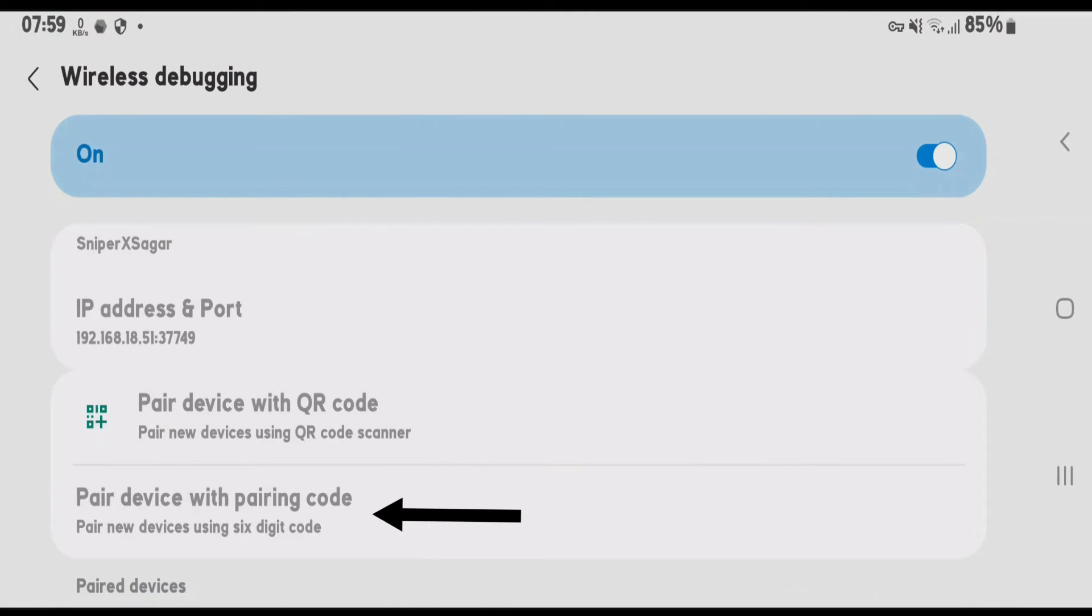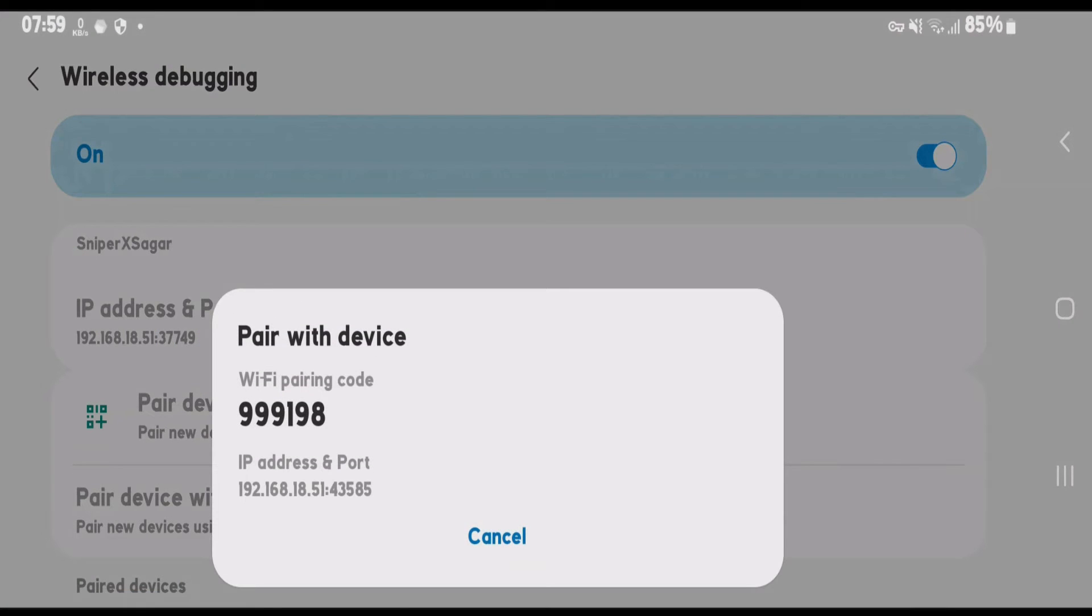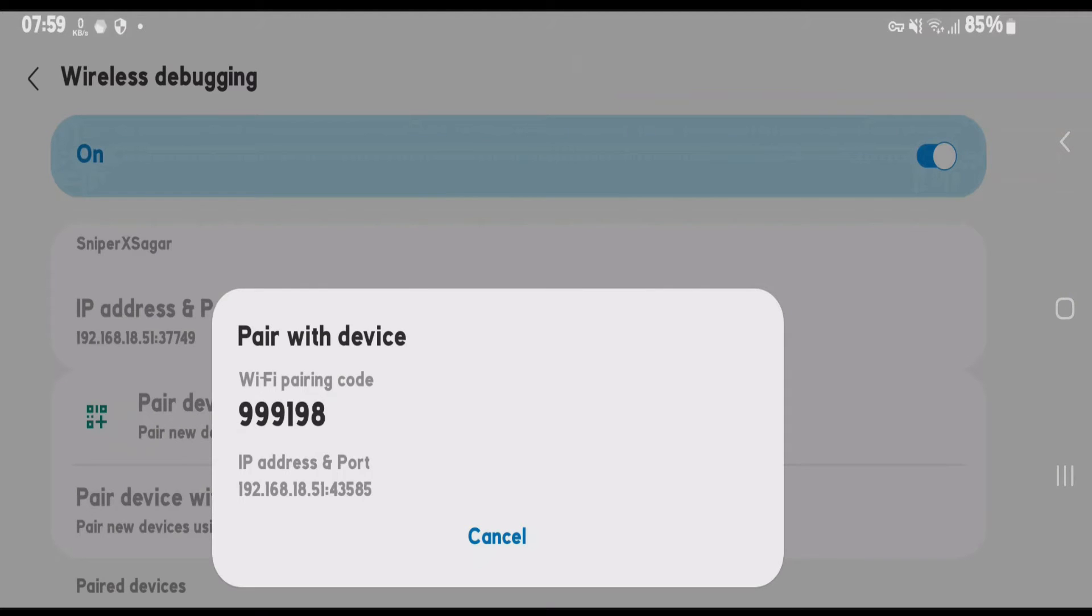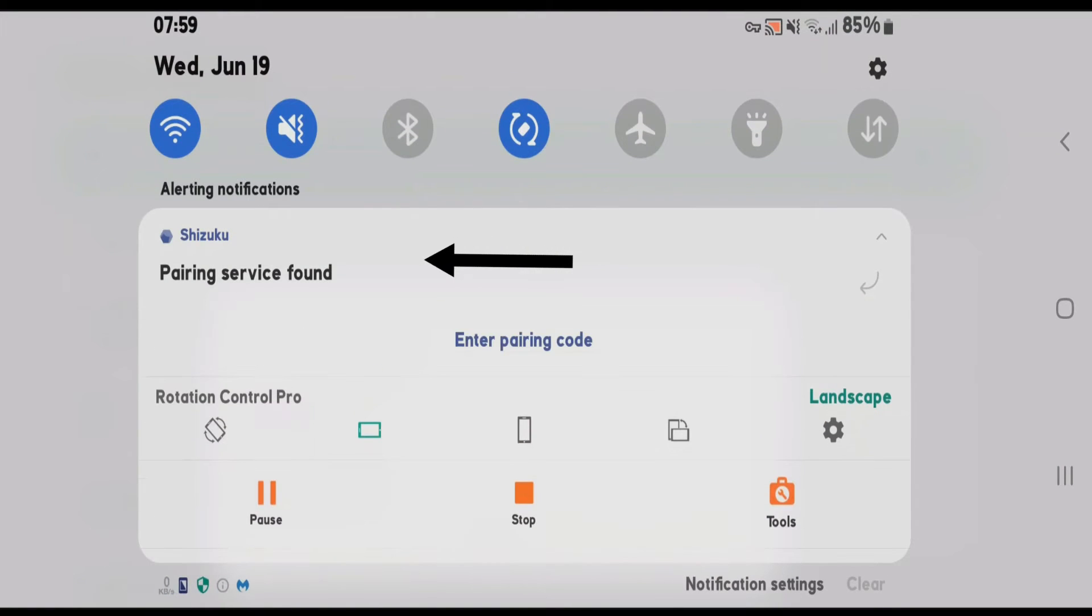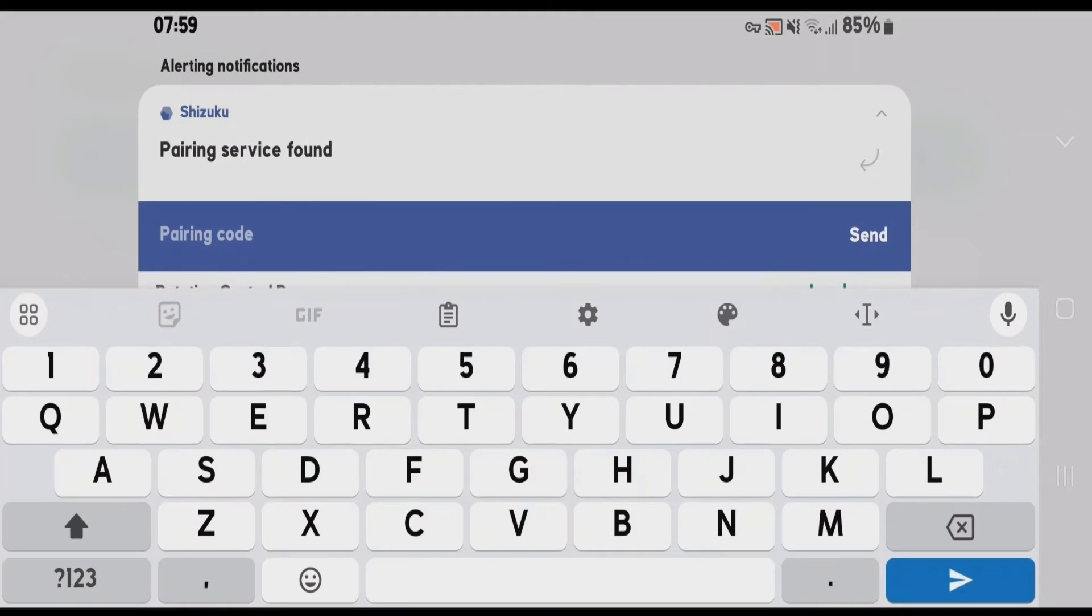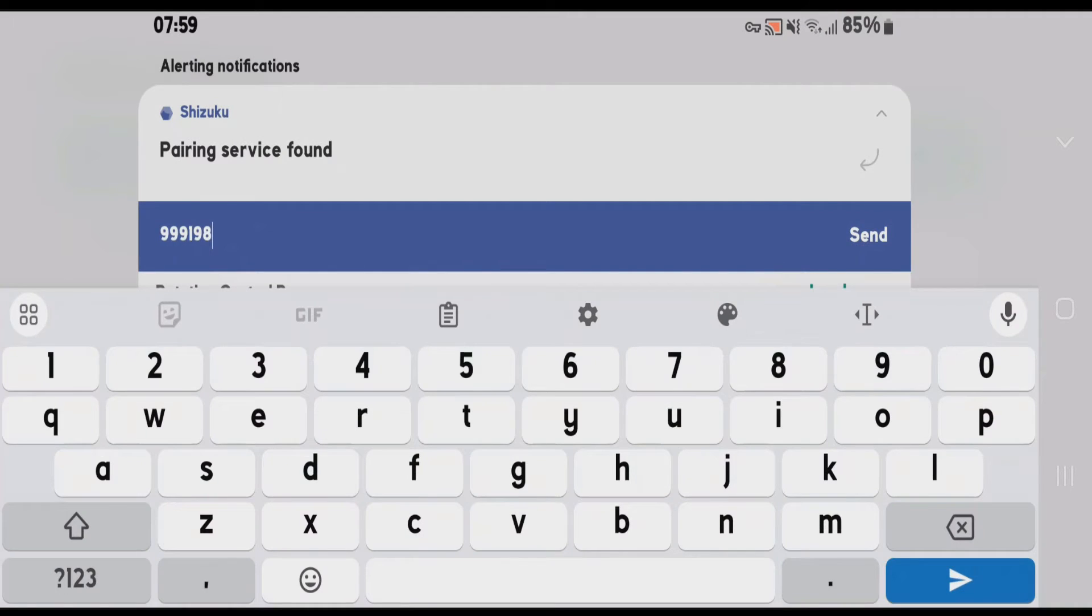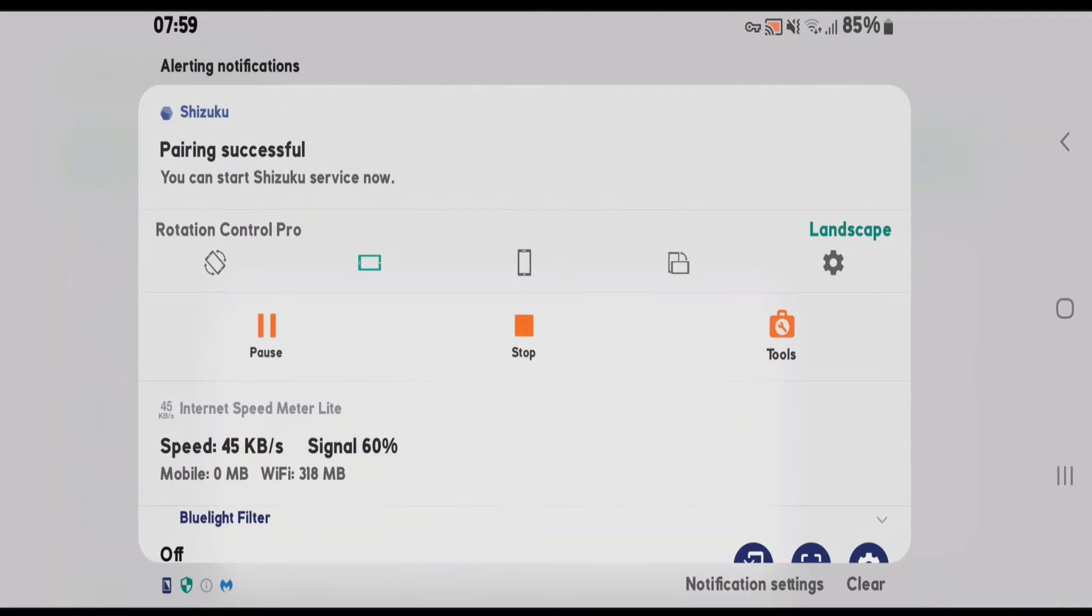Tap on pair device with pairing code. We're going to need this code 999198. Now swipe down from the status bar and tap on Shizuku. Enter pairing code. Send. You can see pairing has been successful.